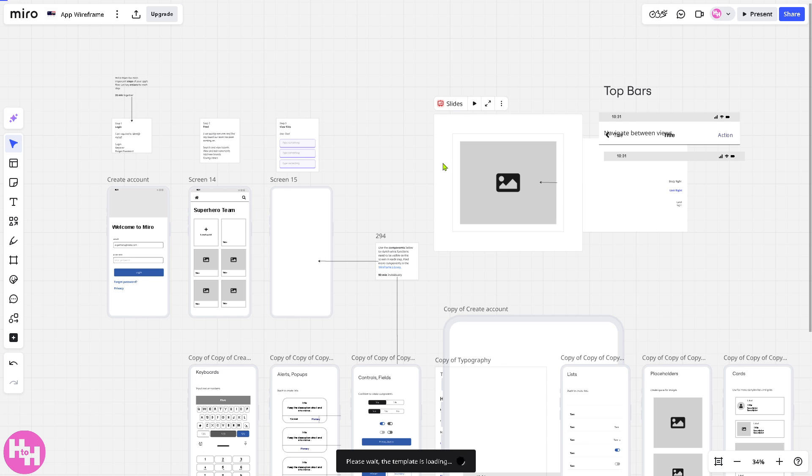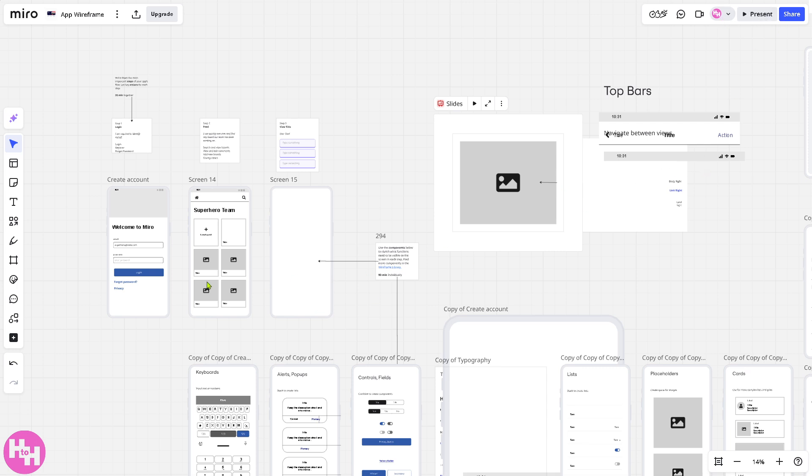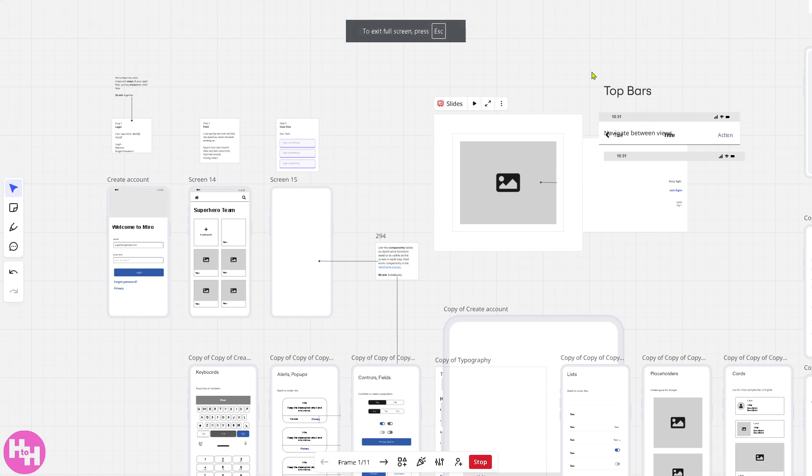Now, again, at this point, the loading times may vary depending on your connection. And then, once you have loaded the app wireframe for Miro, I want you to go to the present frames. So, this is entirely your worksheet.